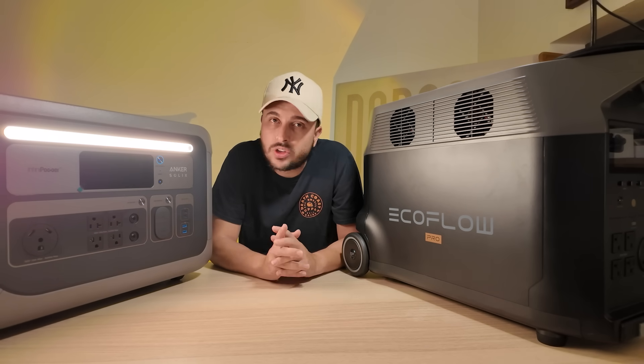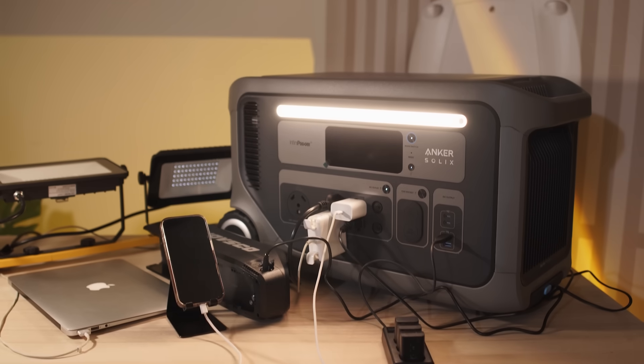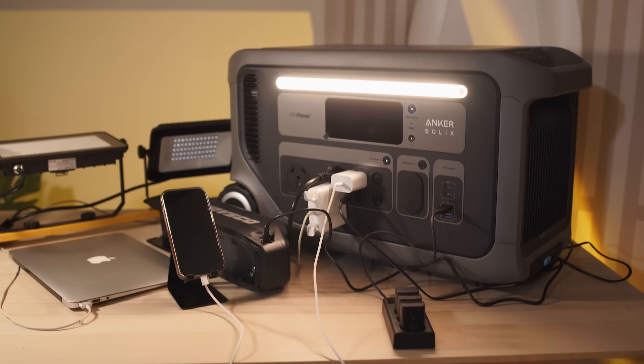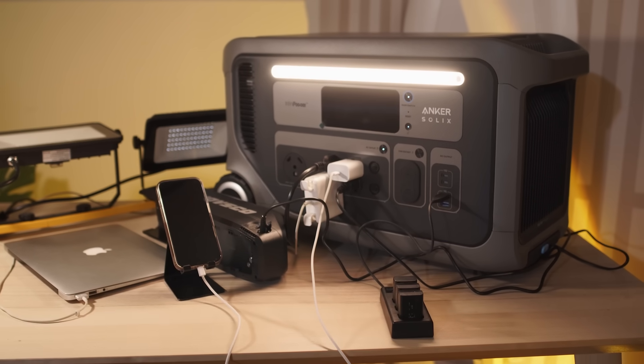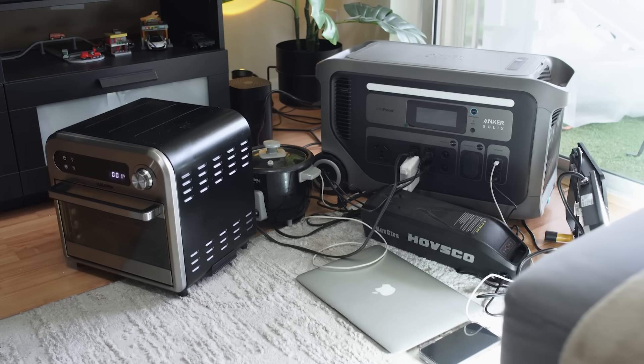Now let's talk about power output and the 3600 watt pass-through power. Now I don't own a generator here in my apartment but if I were to use one this is very important.